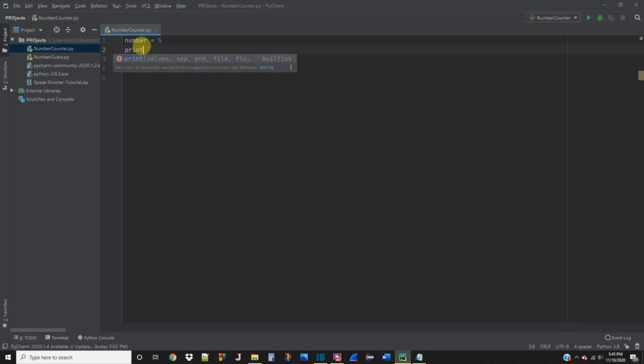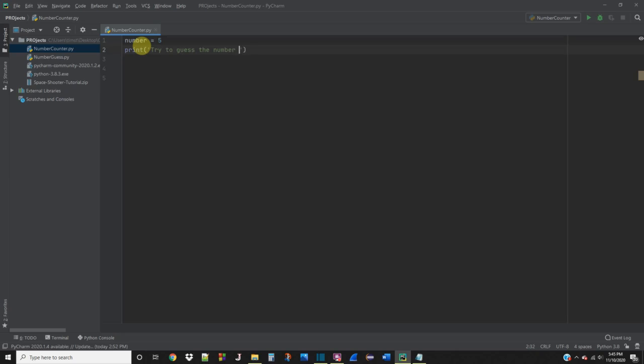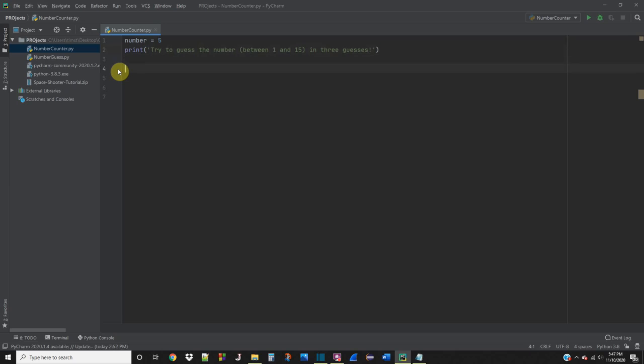Next, we're going to print a message to the user. Try to guess the number between 1 and 15 in three guesses. So this first message introduces the user to the game, but it doesn't allow them to actually make a guess. So we're going to need to create a few more variables.